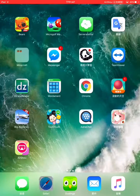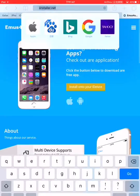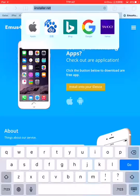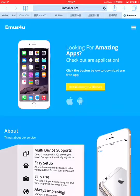First, you're going to go to Safari and type in iInstaller.net. This is going to be put in the description below, you can check it any time you want. So you can go here, click on install on your iDevice.